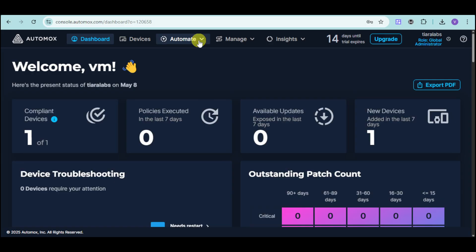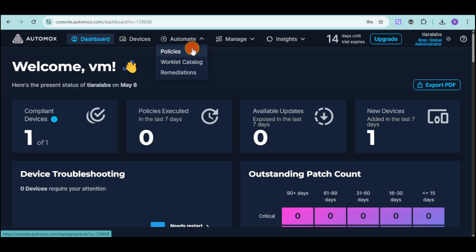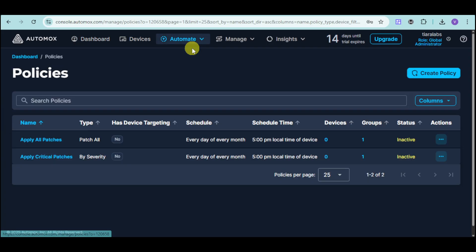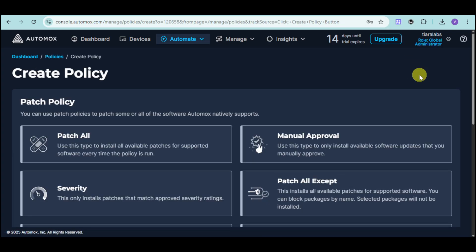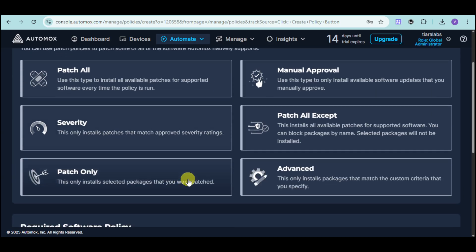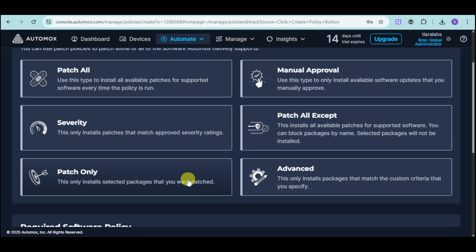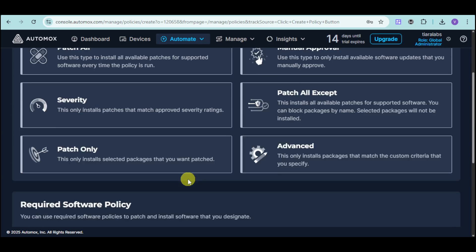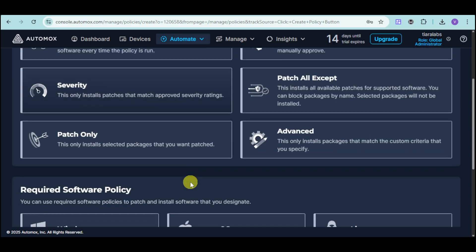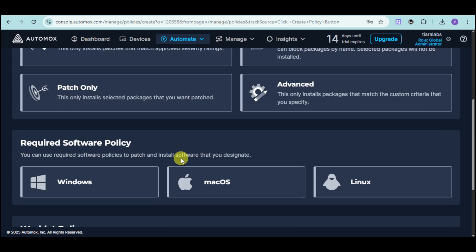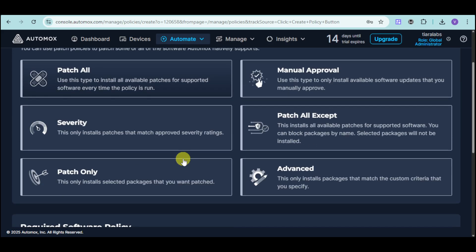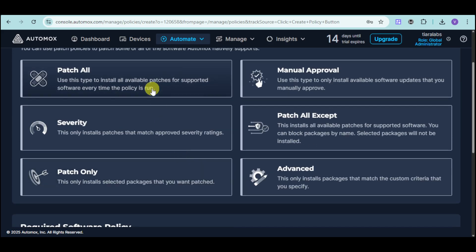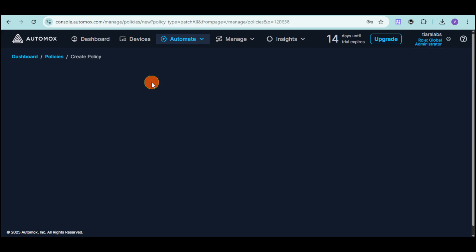You can click on that, and you can see in here the policies. Did you know that you can automate policies using Automux? In order to do that, click on this create policy option. From there, it will show you some patch policies that you can choose from. We have patch all, manual approval, patch only, advanced, as well as required software policies for each OS, workload policies, and the likes. For this case, let's choose patch all.